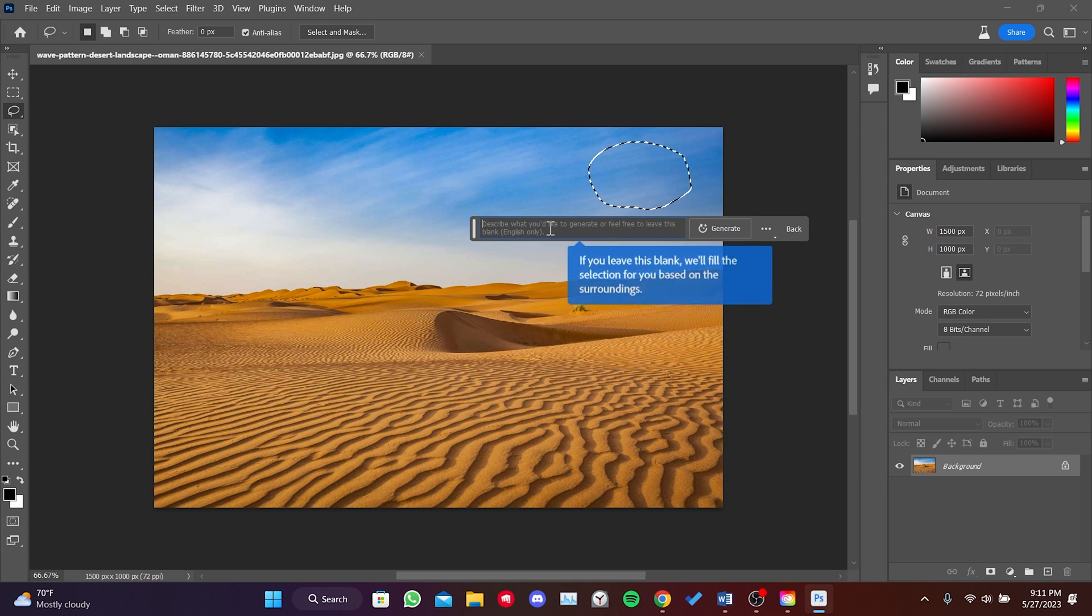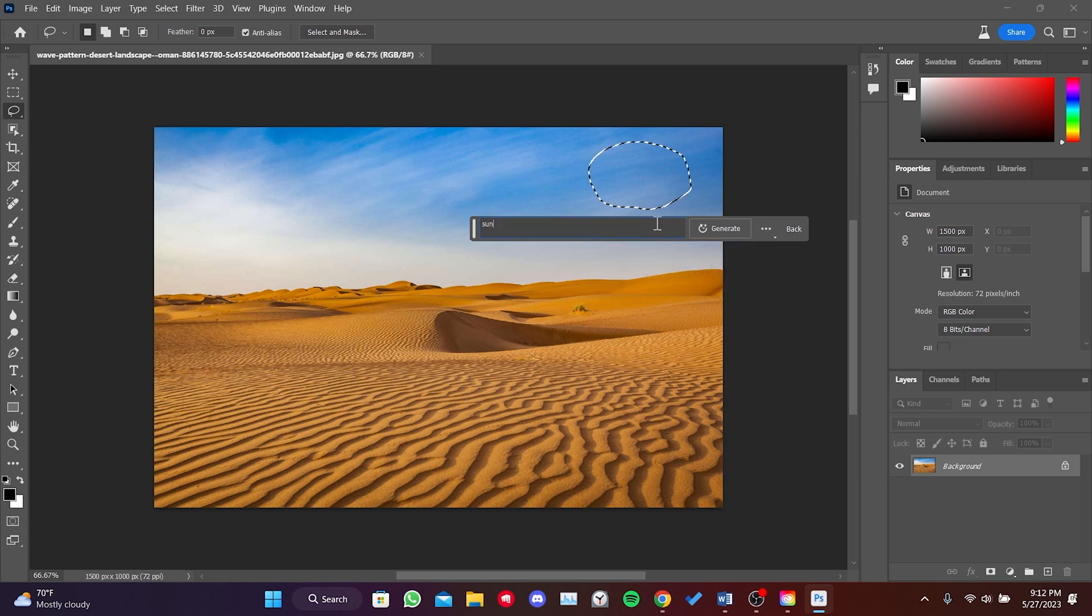The next step is to type what we want in this bar. Once we have done that, we click on Generate.